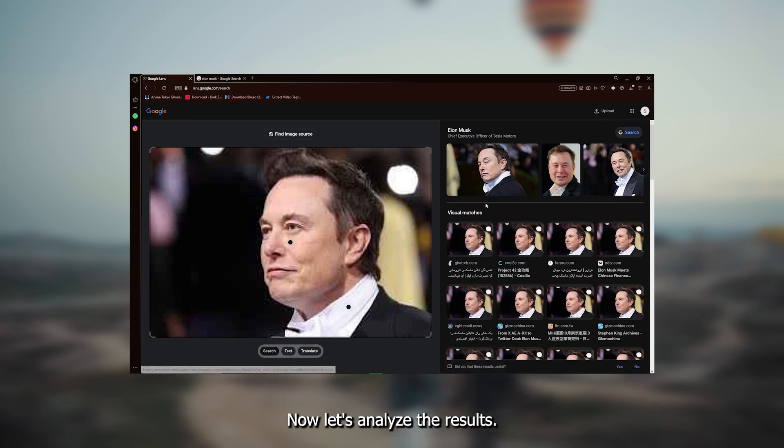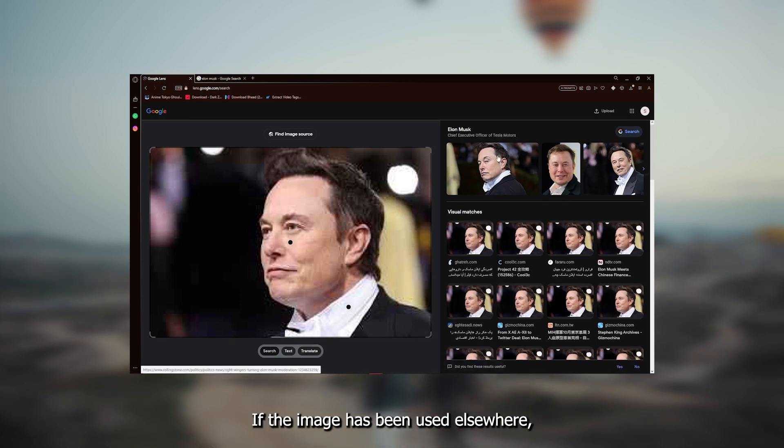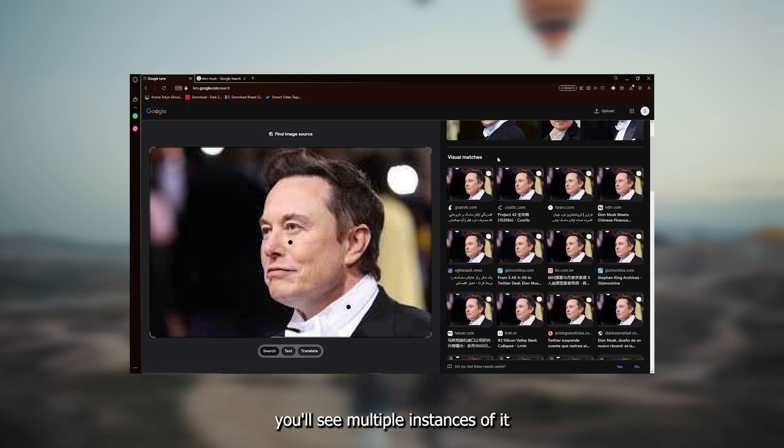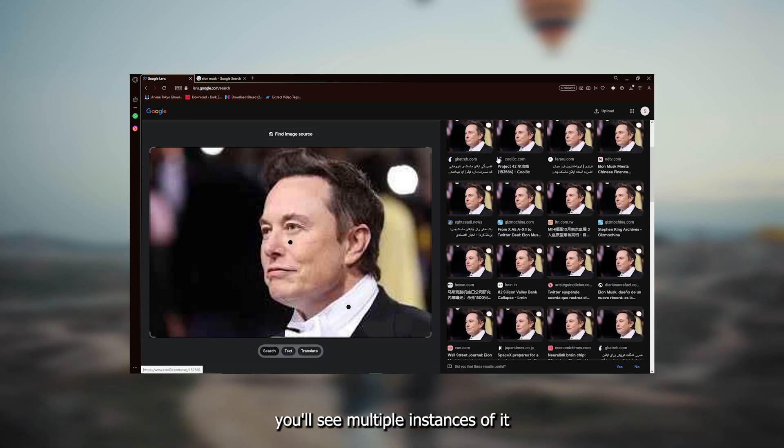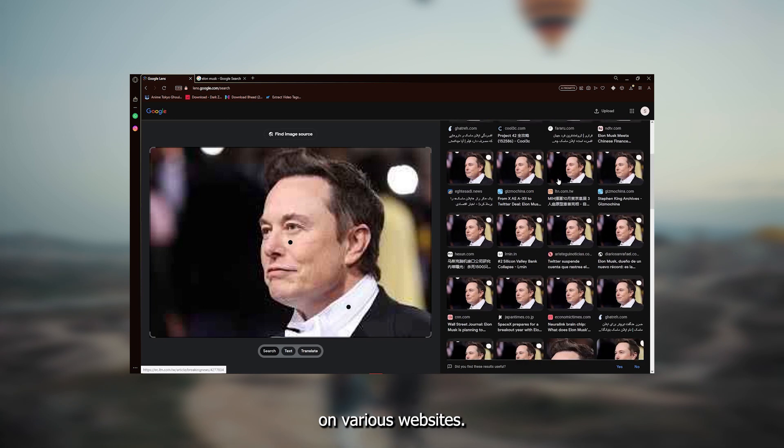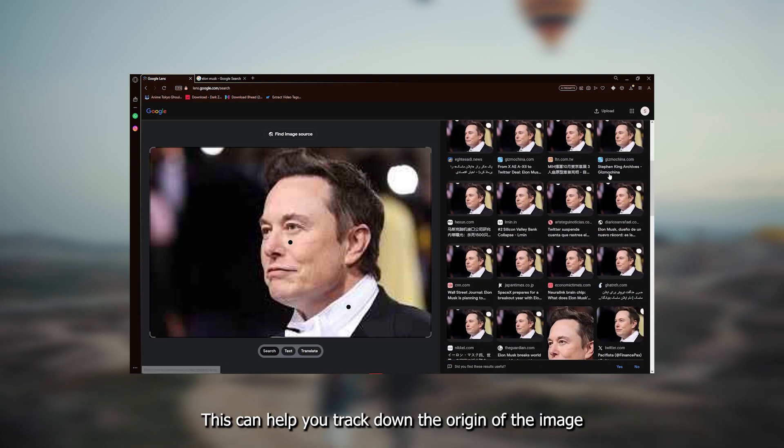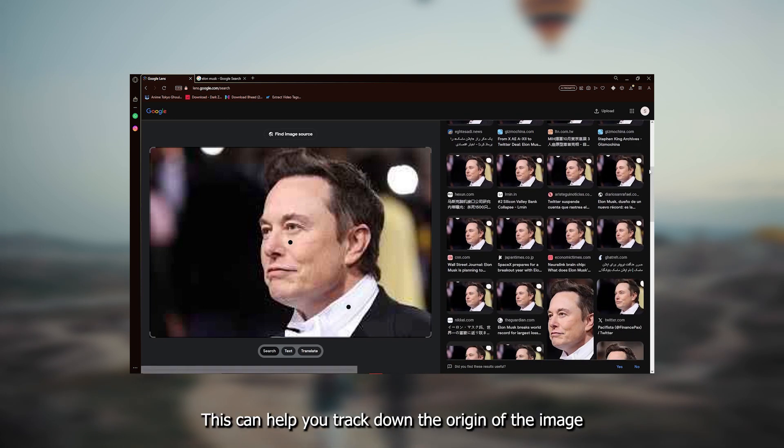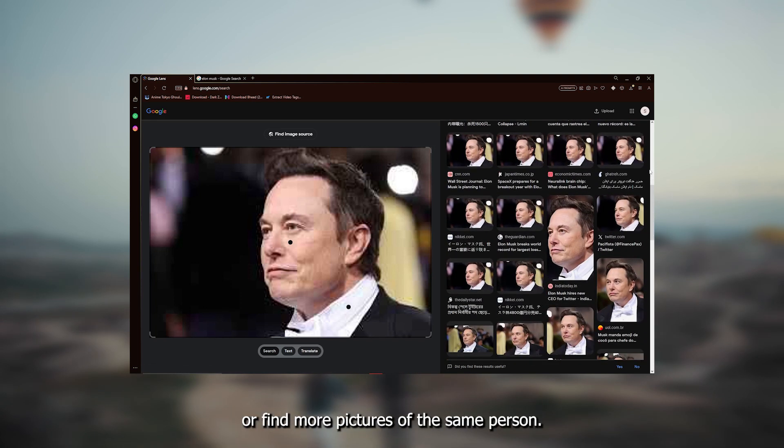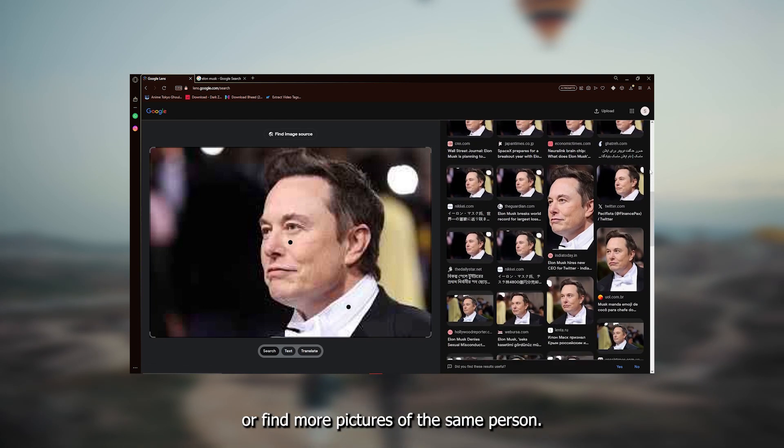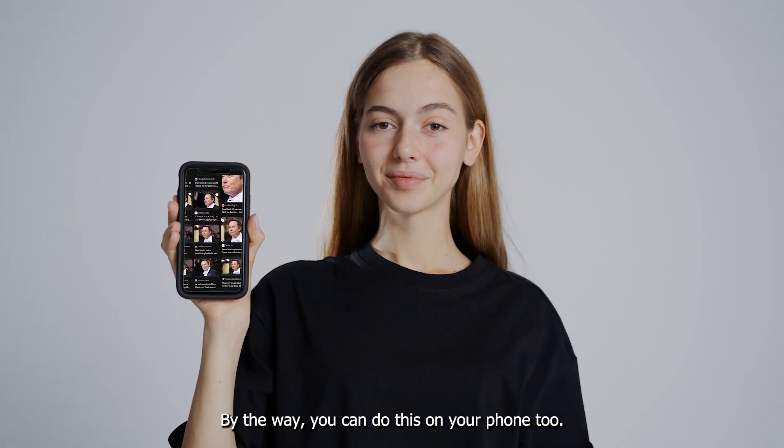Now, let's analyze the results. If the image has been used elsewhere, you'll see multiple instances of it on various websites. This can help you track down the origin of the image or find more pictures of the same person.